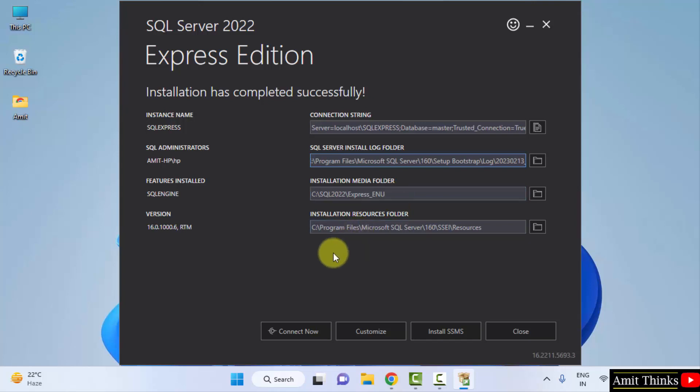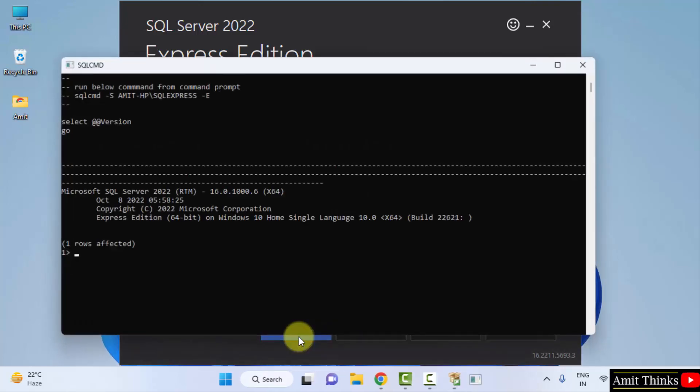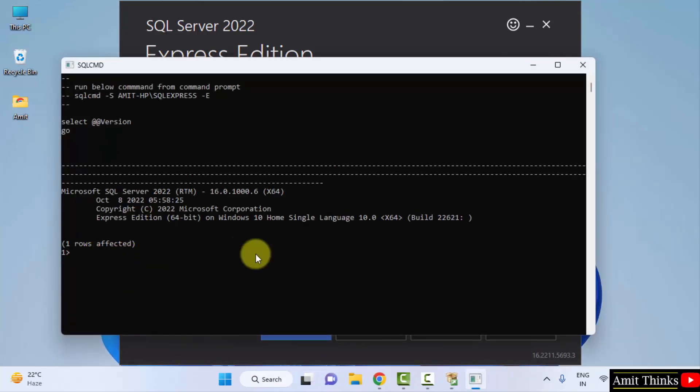So we can directly click on Connect Now here. If the following is visible, one row is affected, that means it is successfully installed.